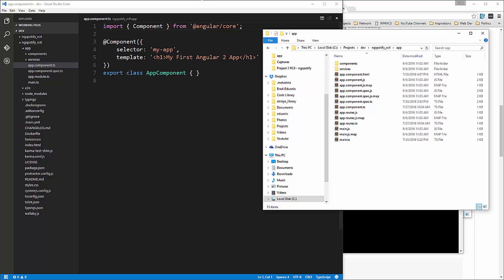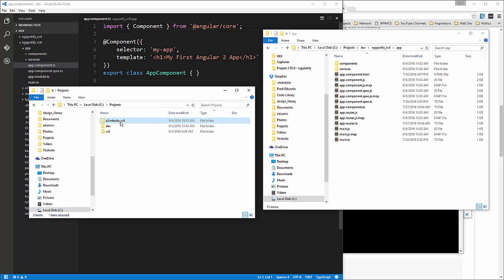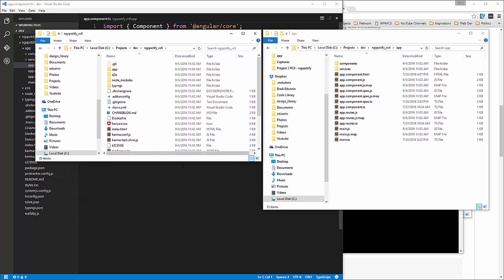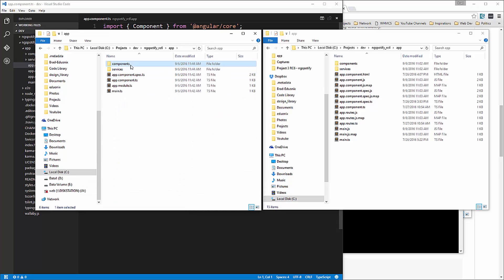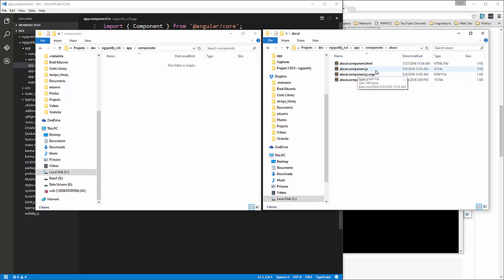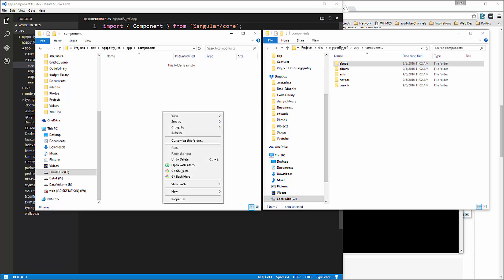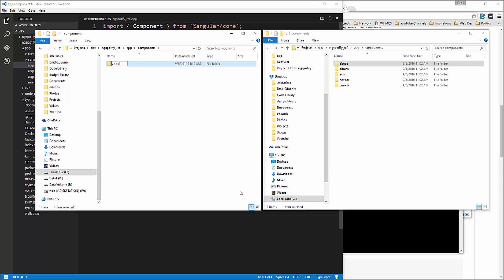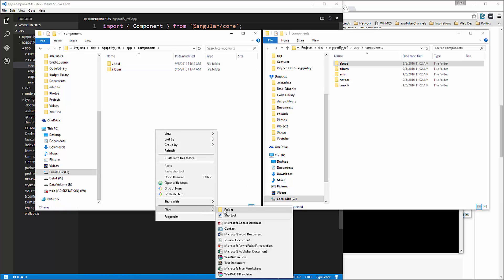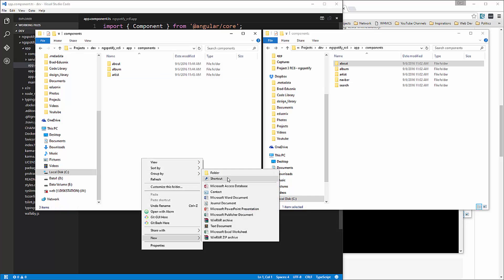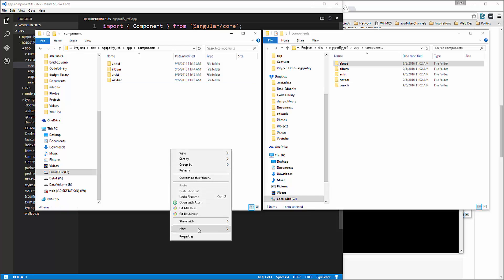And then what I'm going to do is also open it up in my file manager. So projects dev rc6. And I'm going to bring over into components. Now from here, we don't want the JS. We don't want the compiled files. So I'm going to just recreate these folders. So we have about, album, artist, navbar and search.